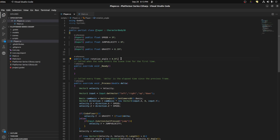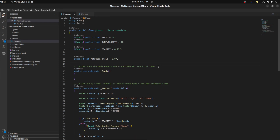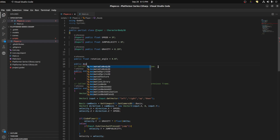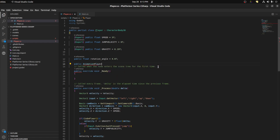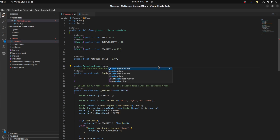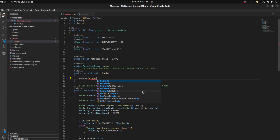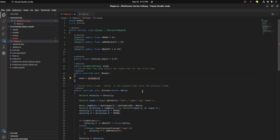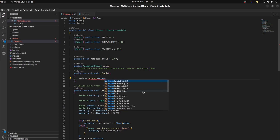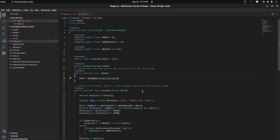Alright, so now let's grab the animation. To grab the animation node, let's first create a public AnimationPlayer variable and call it anim. Then in the Ready function we say anim equals GetNode, and we cast it to be an AnimationPlayer. Its name in the scene is just AnimationPlayer — let's double check — yep, AnimationPlayer.